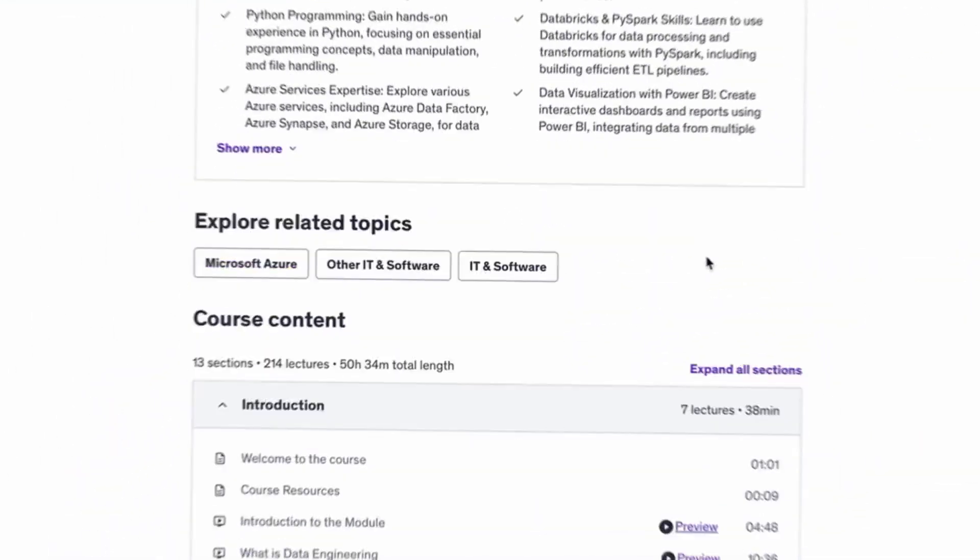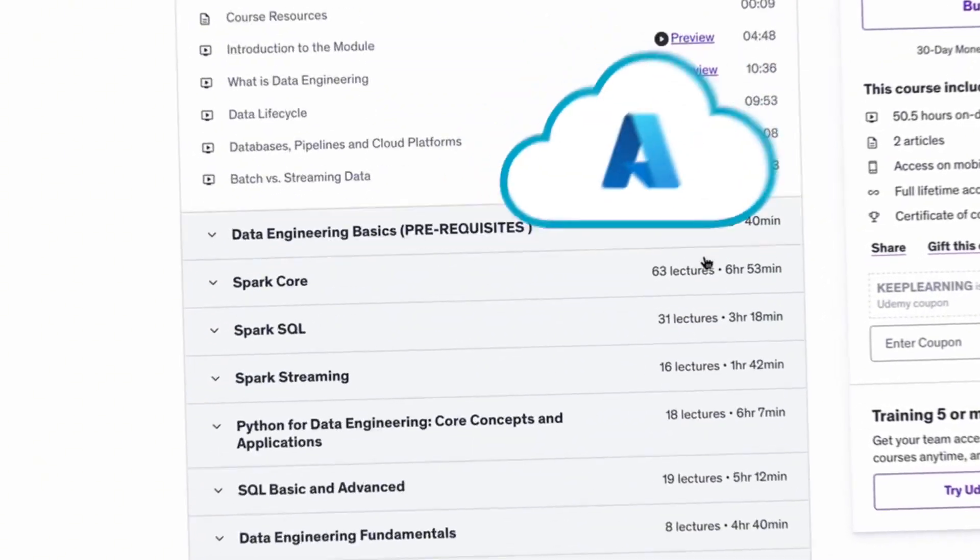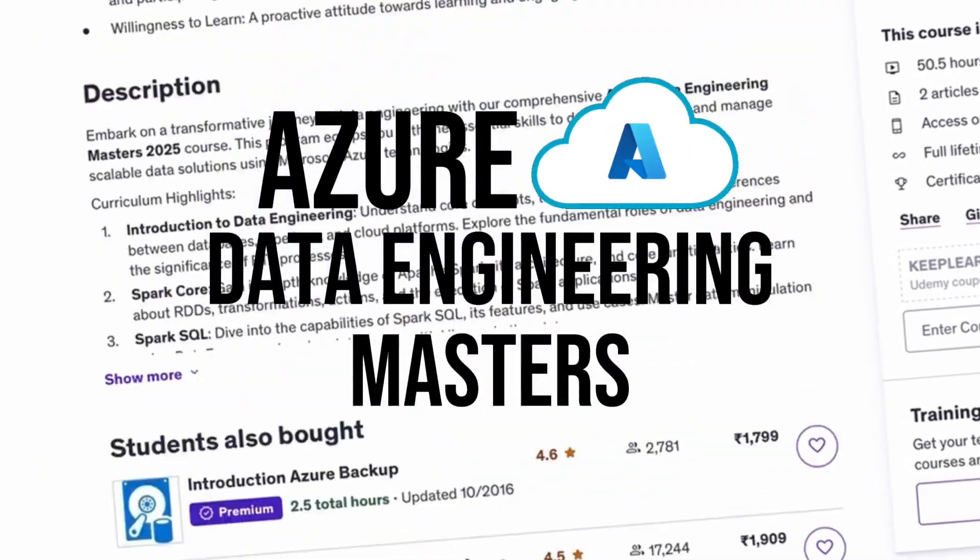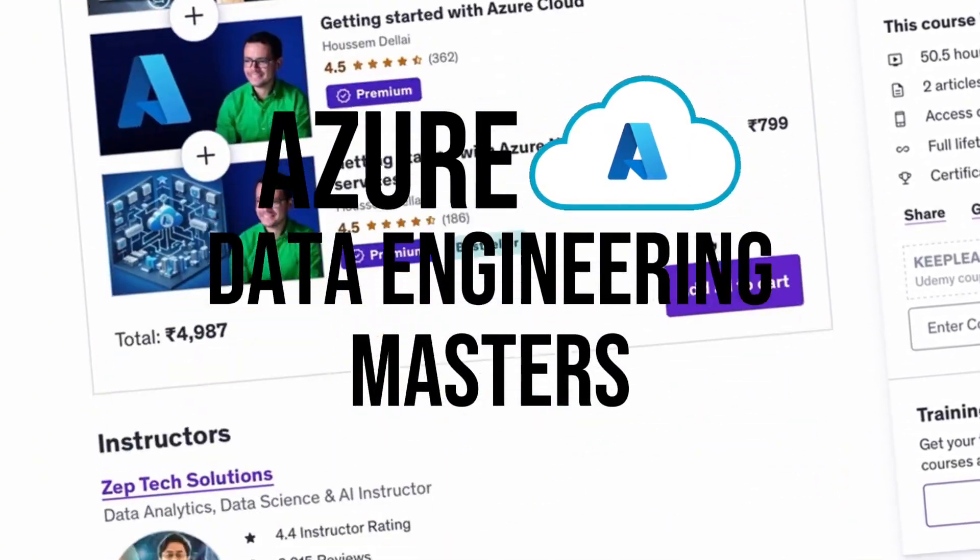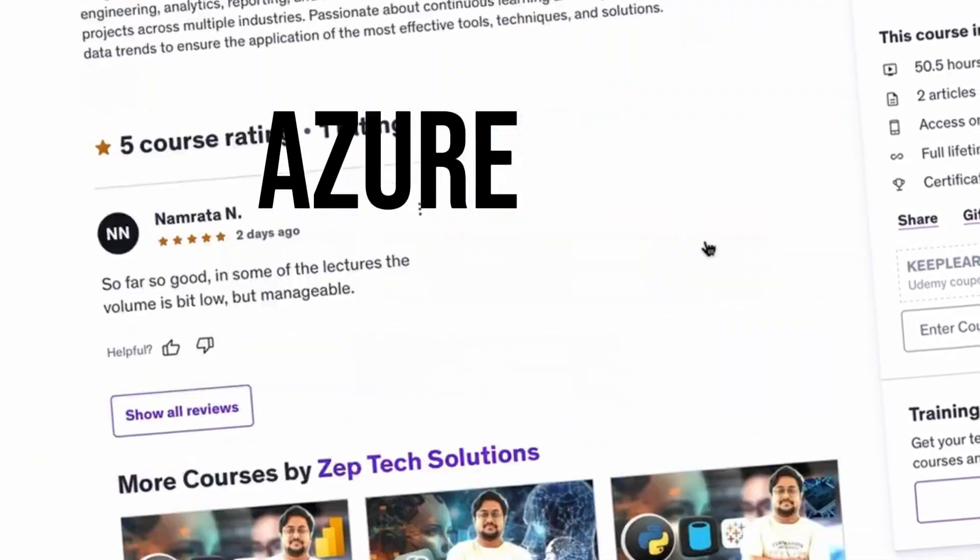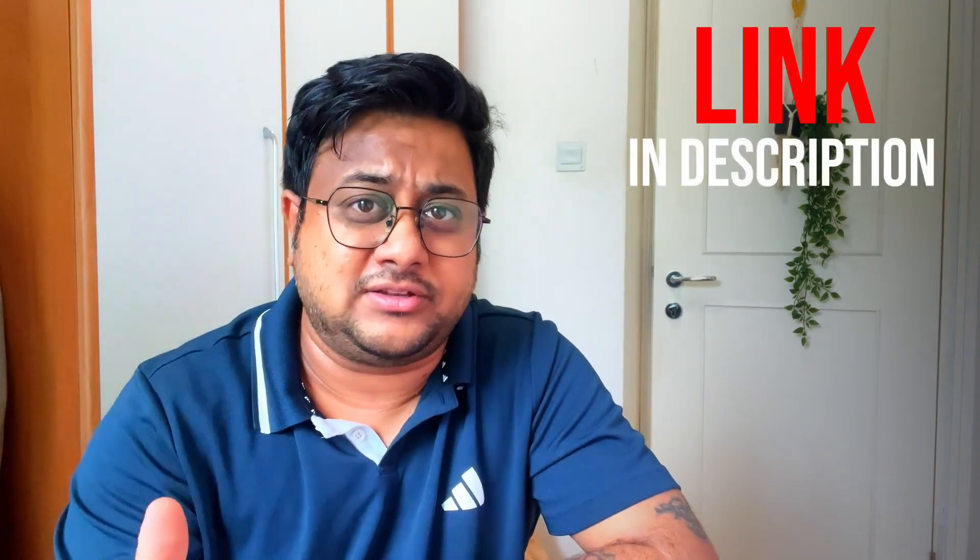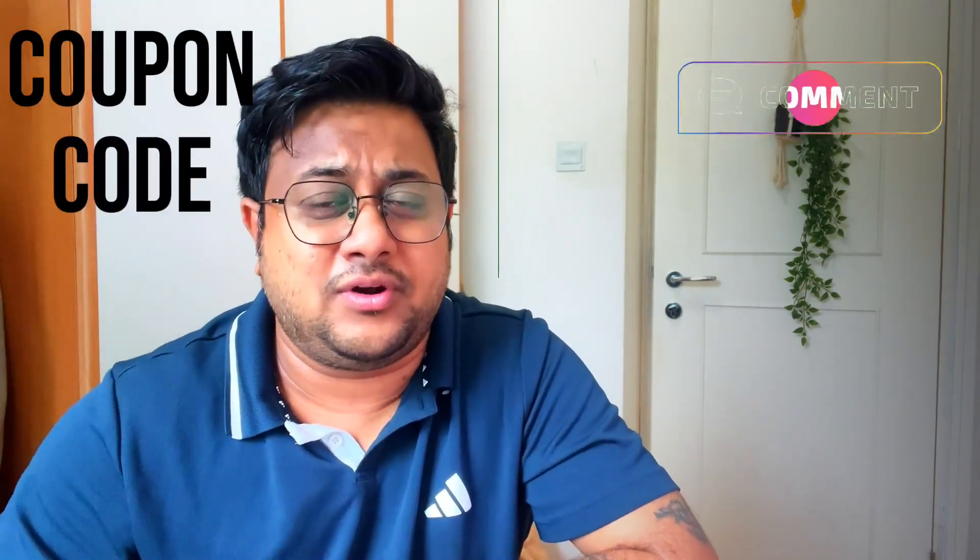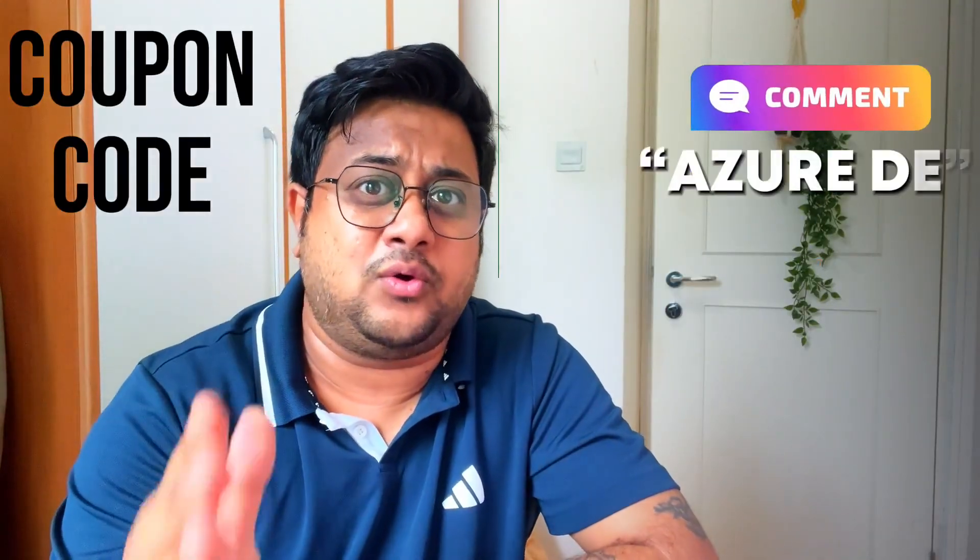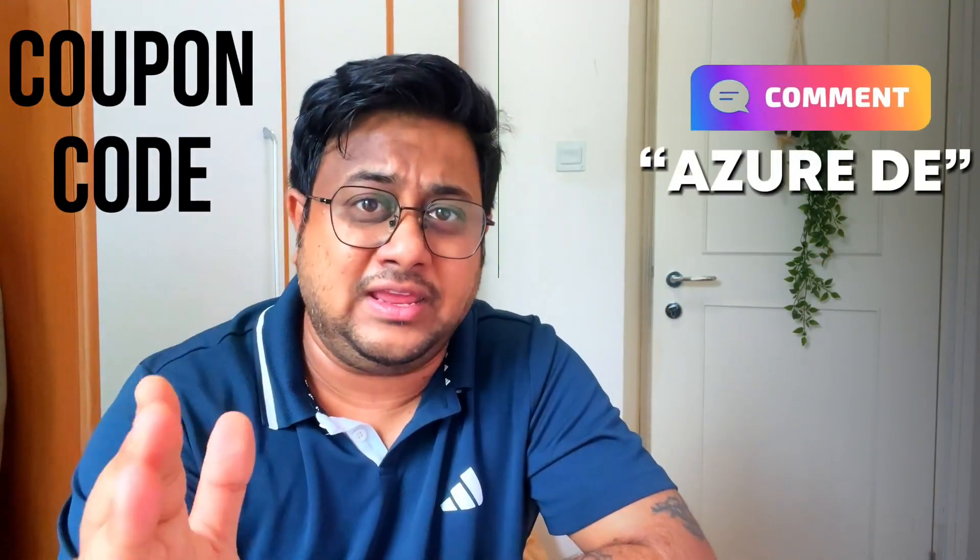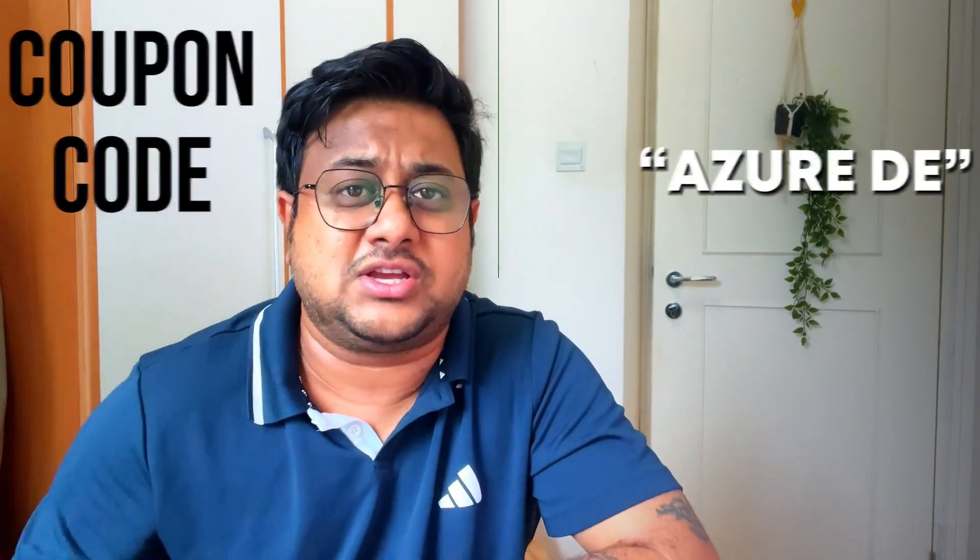If you are a complete data engineering beginner and you want to get into data engineering, then we have a beautiful course for you. Azure Data Engineering Masters that we have recently launched on Udbe. If you want to explore the program, the link will be in the description. And if you want a coupon code, just write down Azure DE in the comment section and I will send you a coupon code immediately.